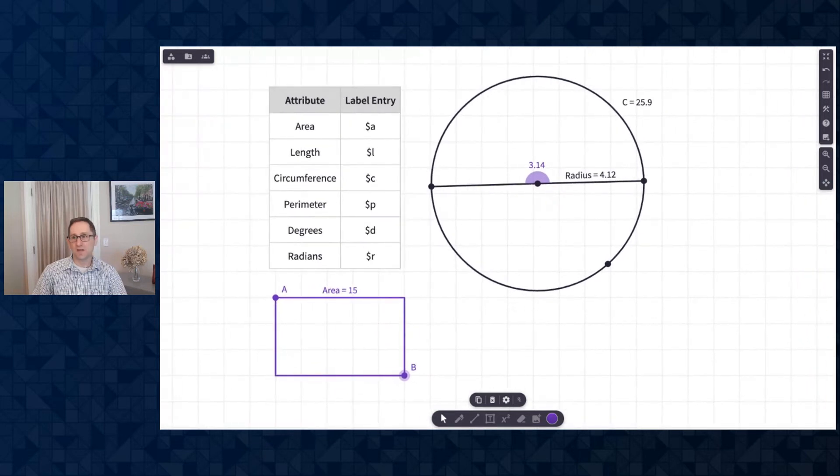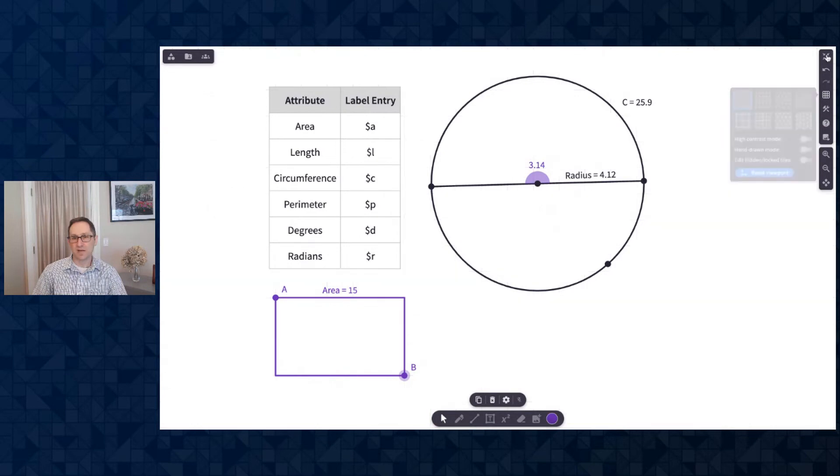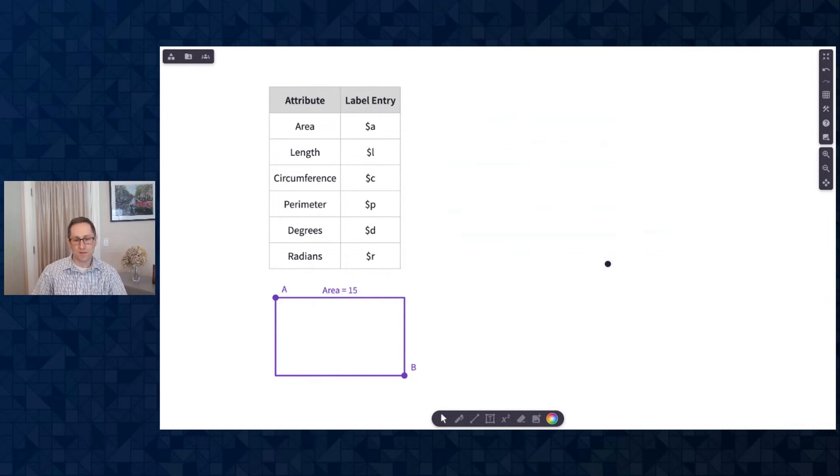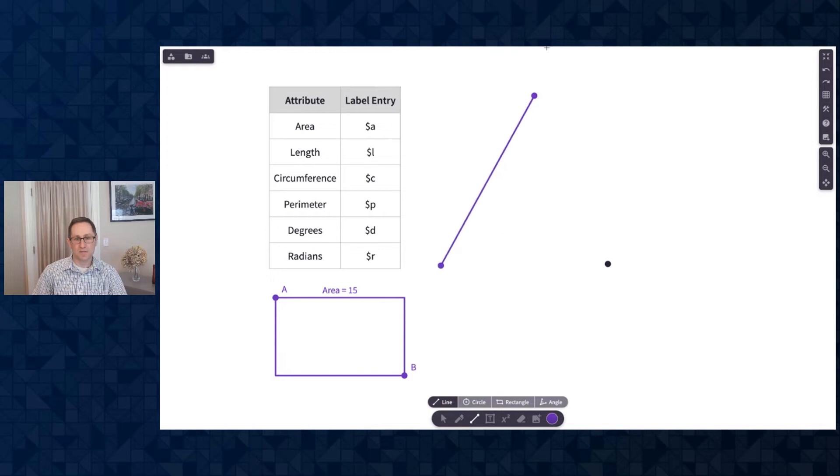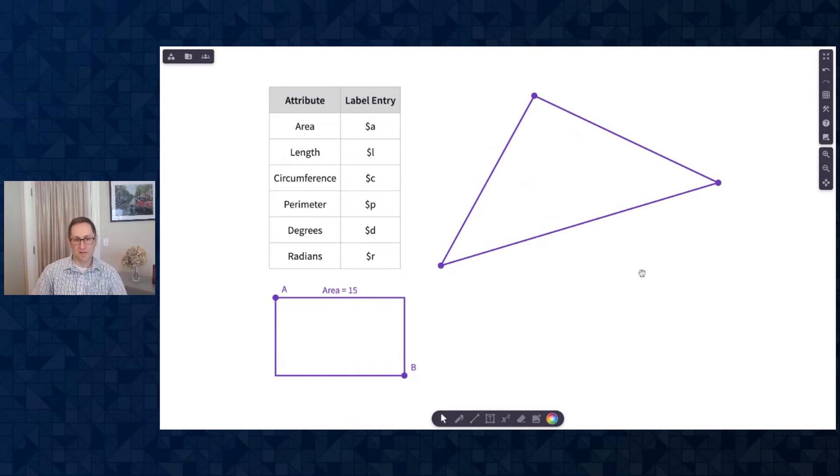So that's circles and rectangles. Let me end this video by talking about a triangle. I'll get rid of the circle. I don't need it anymore. And I'll use the line tool to make a triangle. Well, that's a rectangle. Go back to the line tool. There we go. Now I'm making a triangle. So there's a triangle.